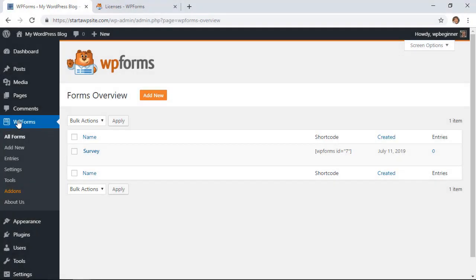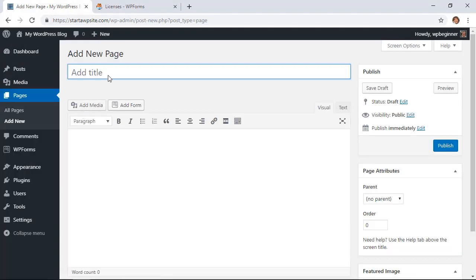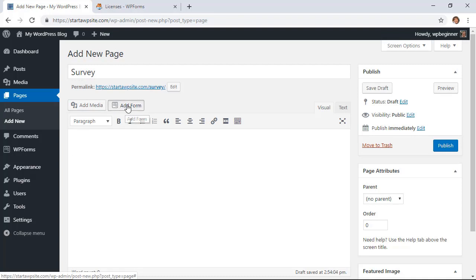Now if you're still using the classic editor, then you can do something very simple. I'm going to go to my Pages, Add New, and you see the classic style here. In the classic, you now have a button up here that says Add Form, and this is the WPForms button, so you can click Add Form.